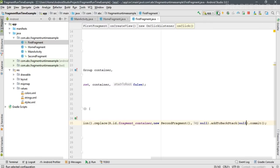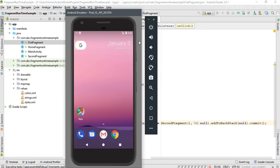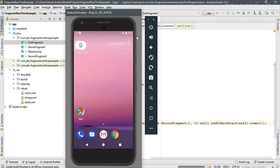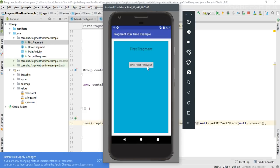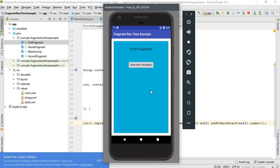Now we can test it. The application is running on the virtual device. I open the first fragment. Now I can move back to the home fragment by simply clicking the back button. Now I'm in the first fragment, now in the second fragment. I can move back to the first fragment by clicking the back button, and then back to the home fragment. This is how we add fragment transactions to the back stack to enable backward navigation through fragments.